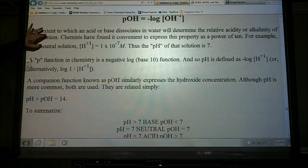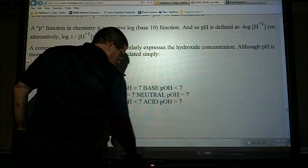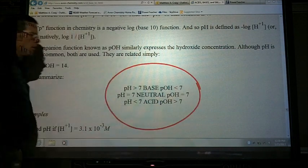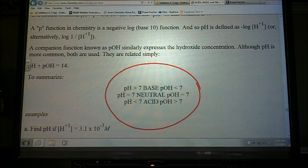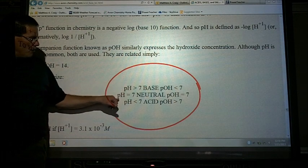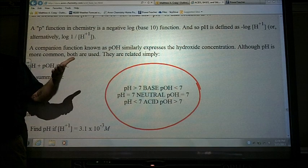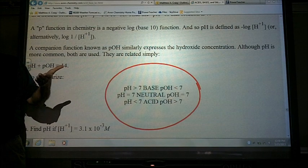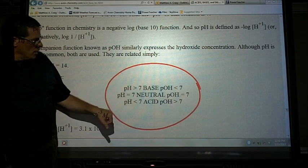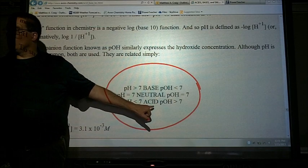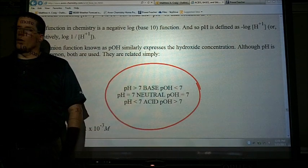We'll do some calculations here. pH plus pOH equals 14 — make sure that's in your notes. We all know the pH scale goes from 0 to 14. If we're looking at 0 to 7, what can we say about that solution? It's acidic. The lower values represent a higher concentration of hydrogen ions. So if your pH is less than 7, you're looking at an acidic solution. If the pH equals 7, you're neutral. If your pH is greater than 7, you're looking at a basic solution.